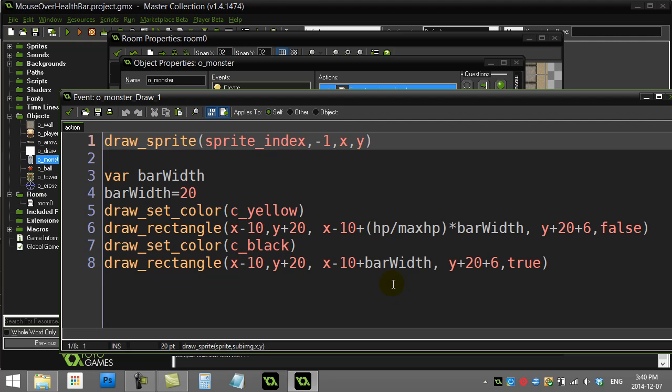Alright, GameMaker tutorial: how to make a health bar pop up when the mouse moves over your enemy or monster. I'm building off the tutorial 'Monster Health Bar' and I'm just going to add the code that makes it draw only when the mouse is over the object.